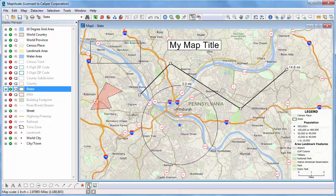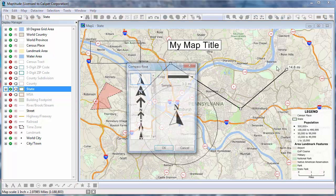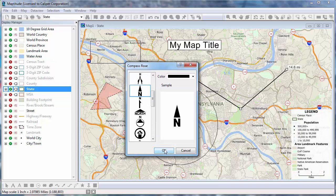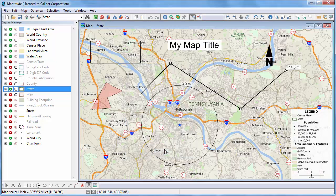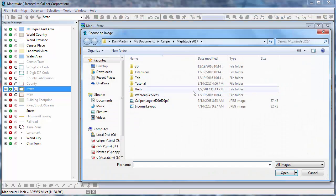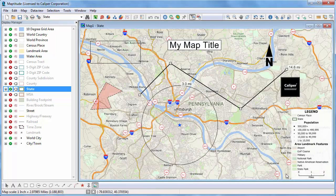To add a north arrow to your map, choose the north arrow tool and click and drag on the map where you want it to appear. Choose a north arrow style and color and click OK. You can also add an image to a map, such as a company logo, by choosing the Insert Image tool, clicking and dragging a location on the map, then browsing for the image file and clicking Open.